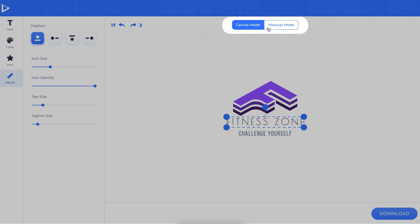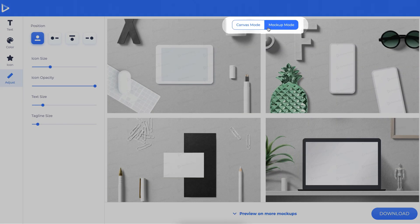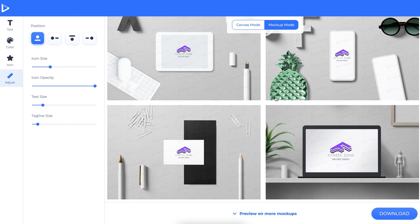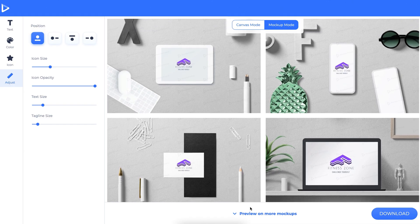You can either adjust the bar or click and drag the image field. At any time during the editing process, switch from canvas mode to mock-up mode to better imagine the design on printed material.